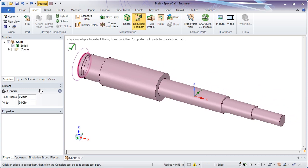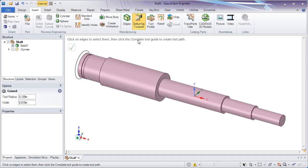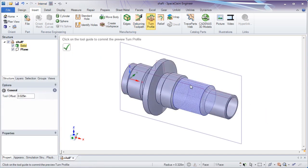For machinists needing G-code but without a CAM system, tools like deburring and turn profile quickly provide the necessary curves to complete operations.